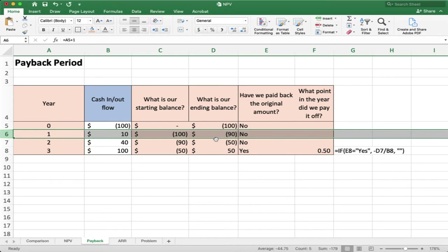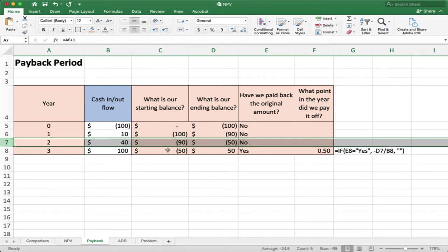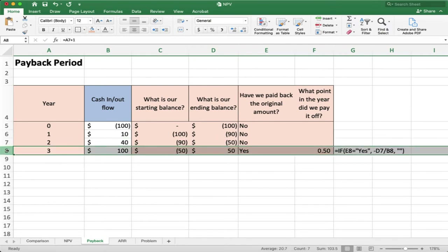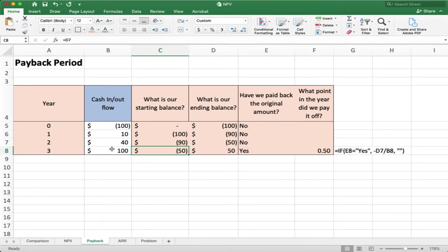I still have not paid back the original amount, but it's not quite as bad as year 0. In year 2, I start with minus $90 and add $40 of cash, so 90 plus 40 equals minus $50. I'm now down to half of the initial negative $100 balance, but still haven't recovered the original amount. In year 3, I get $100 in. Starting with minus $50 and adding $100, I end up with $50 — I've paid back the original amount. During year 3, I hit my payback period.